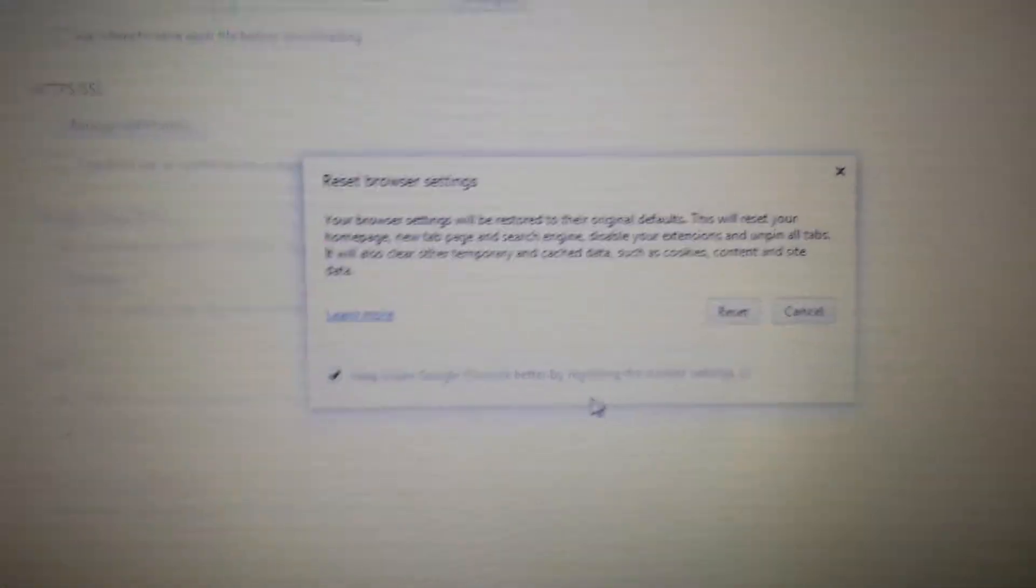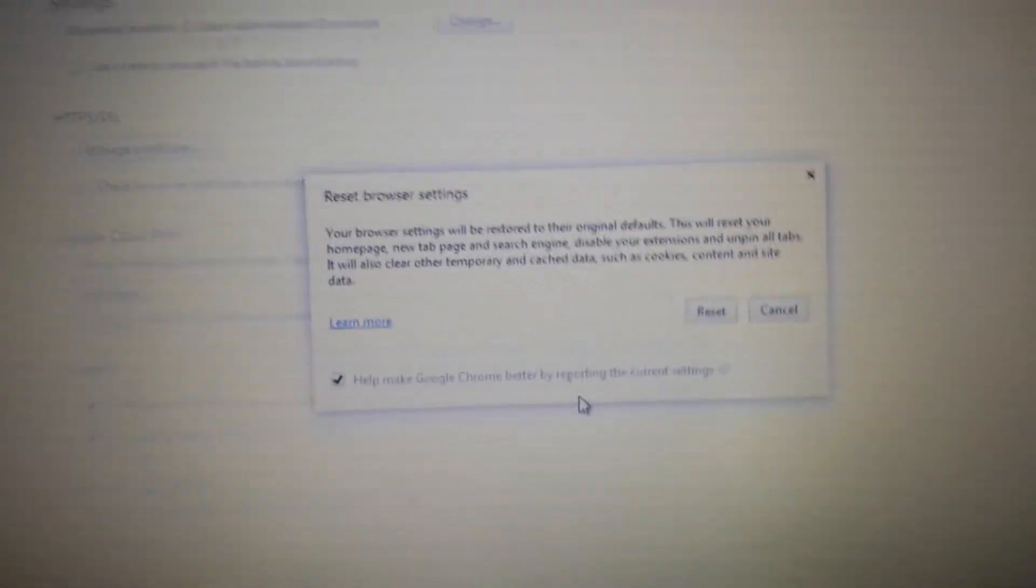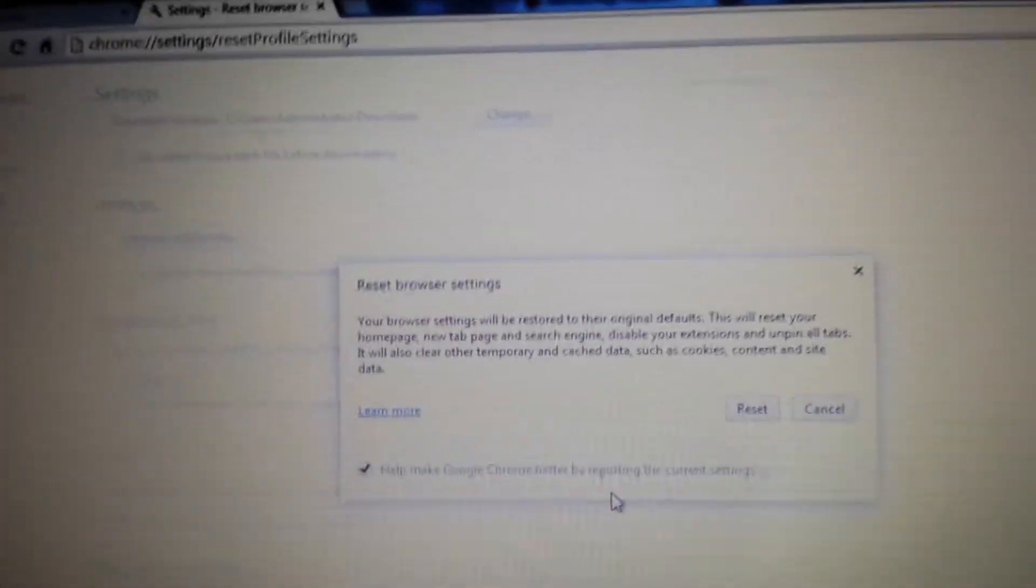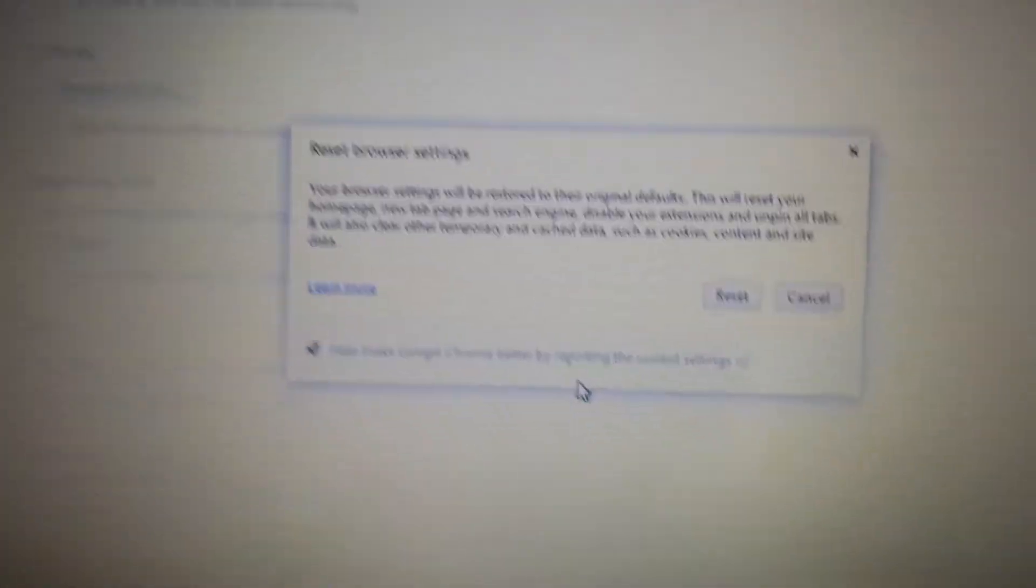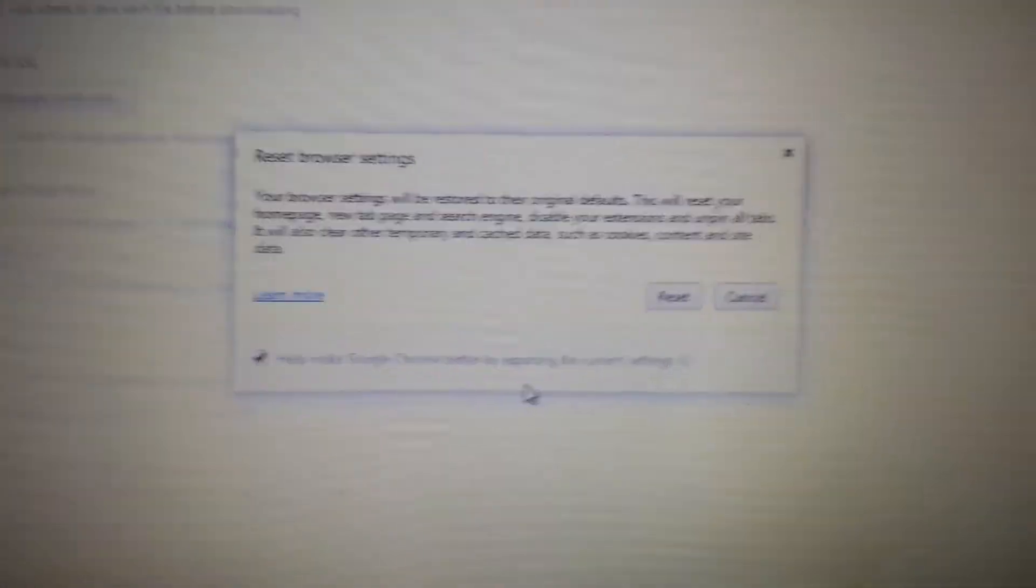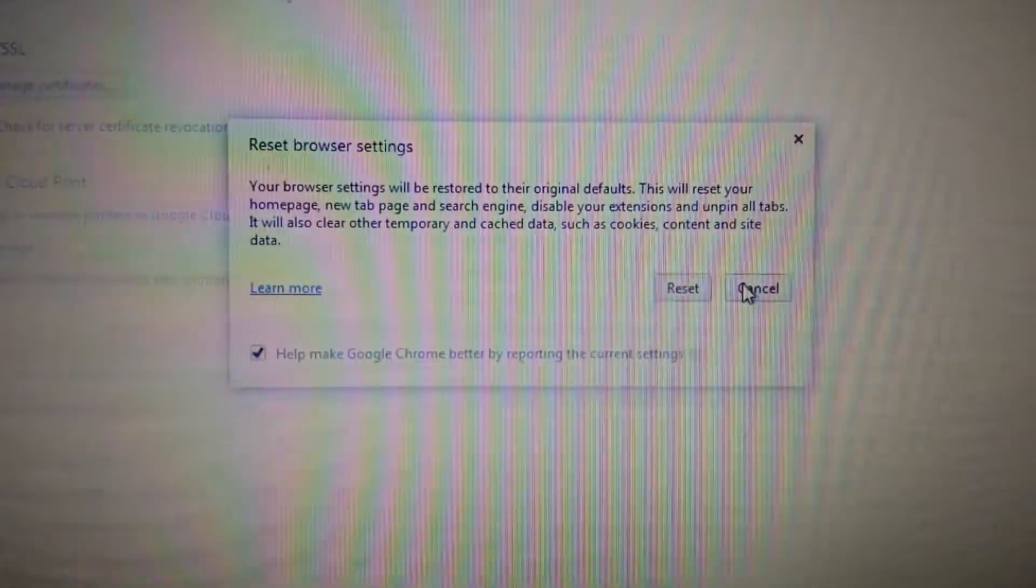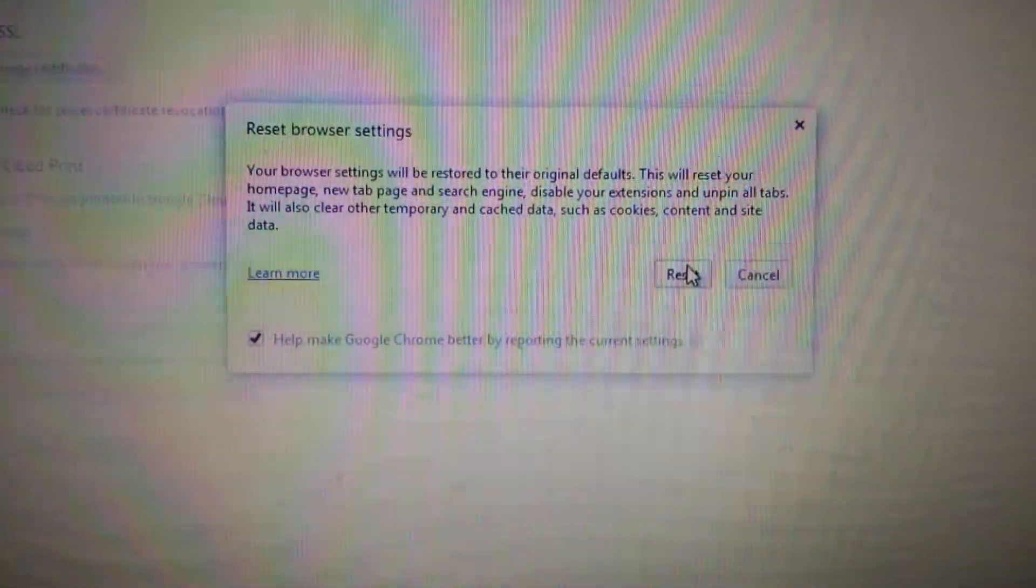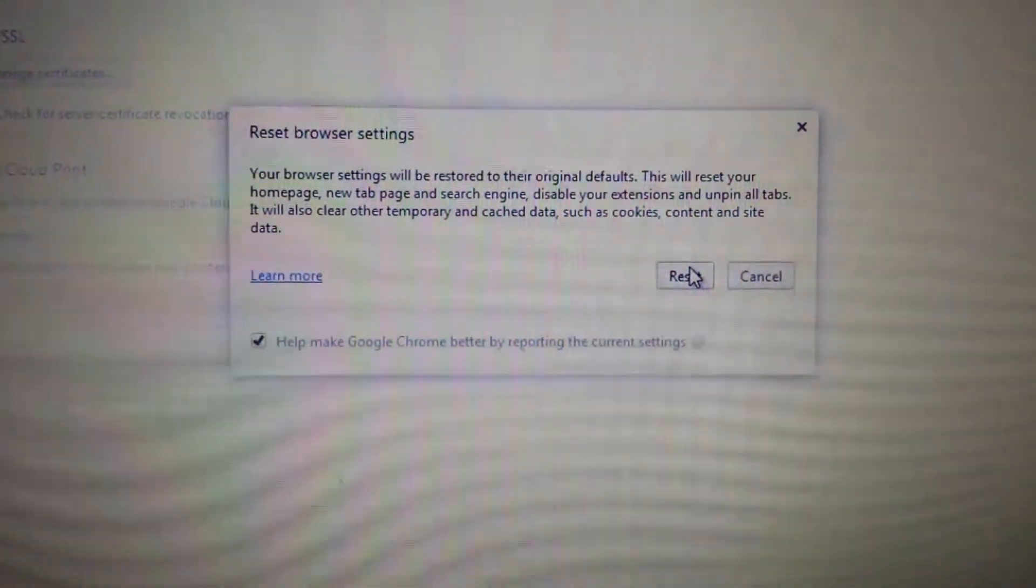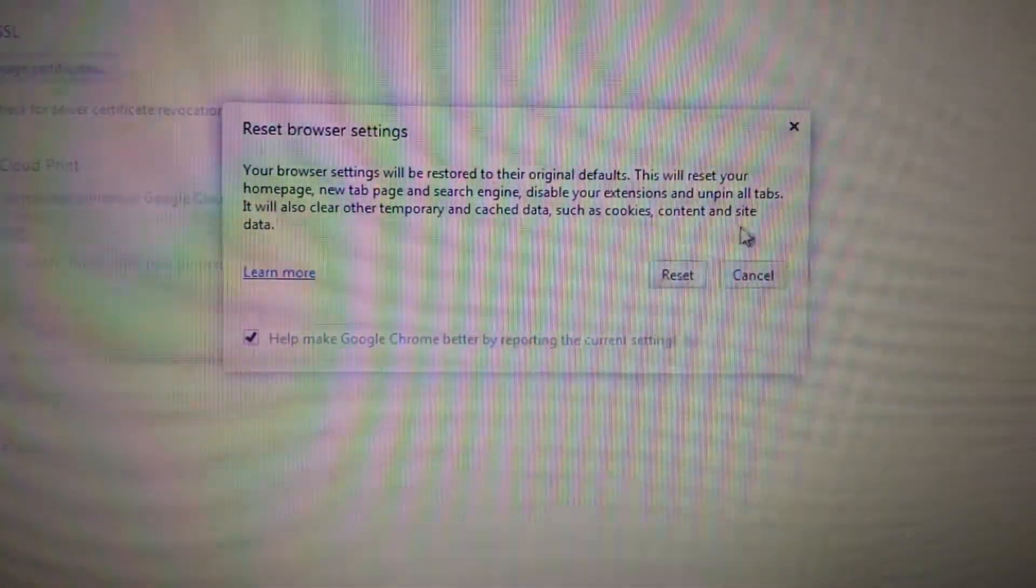Don't forget when you reset any browser you're going to lose all of your favorites, your history, cookies, everything is going to be deleted. So take note of that. Once you reset it, close, reopen Google Chrome and you should be good to go.